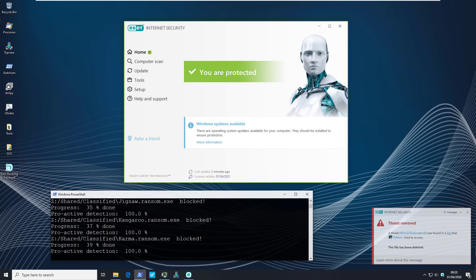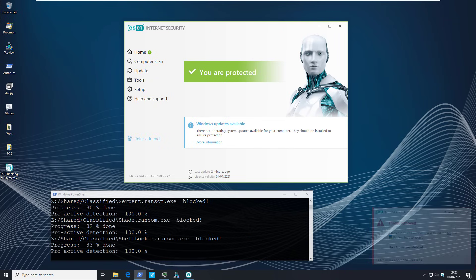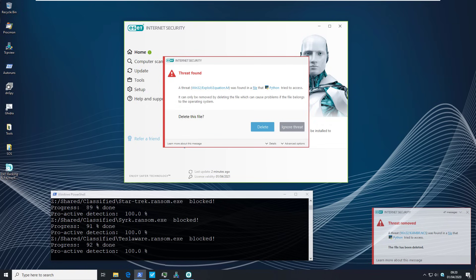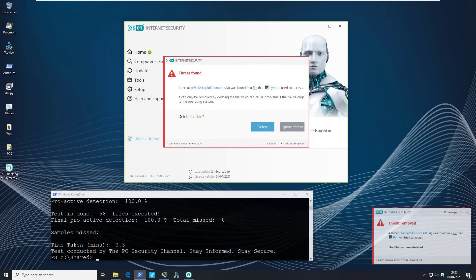So far so good. Proactive detection is at 100% as I would expect for this test. I do expect these to be blocked. Keep in mind these are not particularly new threats so to speak. And we have confirmation. So 100% proactive detection. Not awfully surprised.